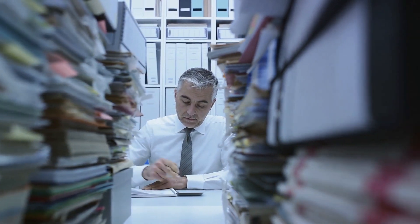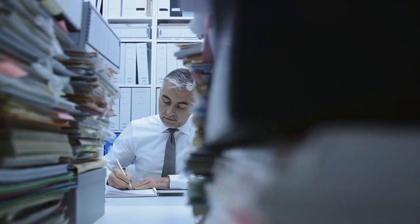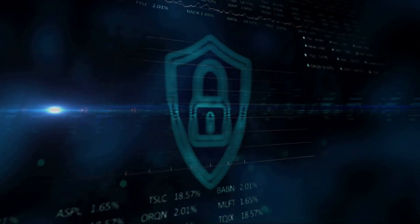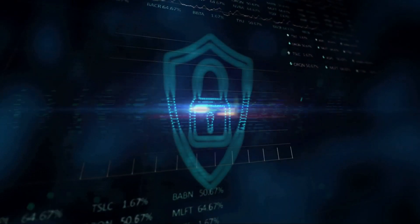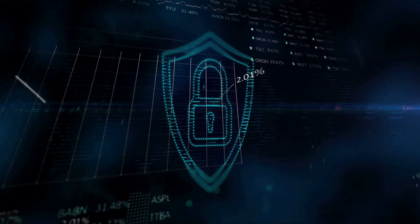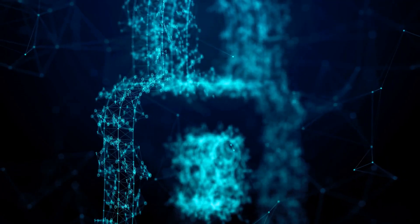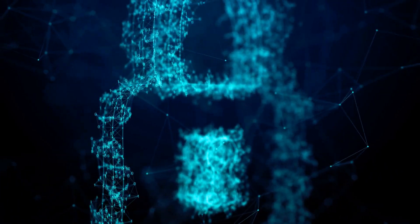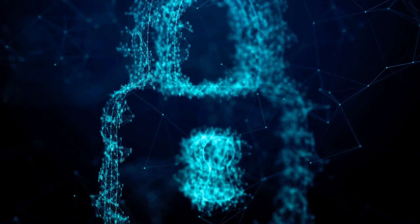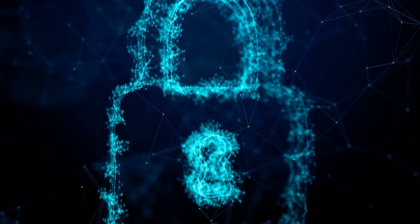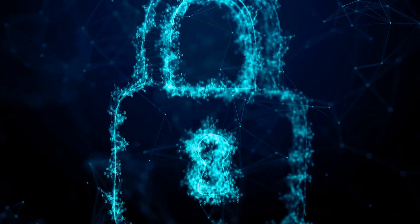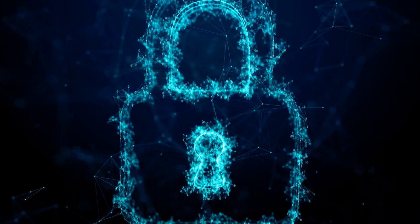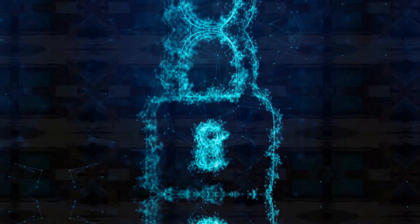Amid this tumultuous chaos, data governance emerges as a beacon of order and control. At its heart, data governance is a collection of principles and processes designed to maintain the accuracy, integrity, availability and security of an organization's data assets. It acts as a guardian against the dangers of unreliable information and shields against potential disasters lurking in the shadows.